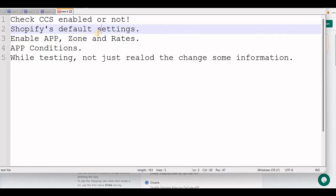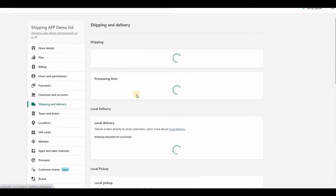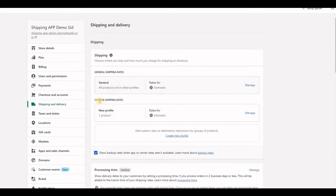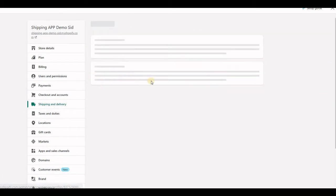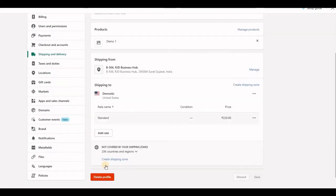Second thing is Shopify default settings. In Shopify, if you have multiple shipping profiles, then the best option is to remove this profile.